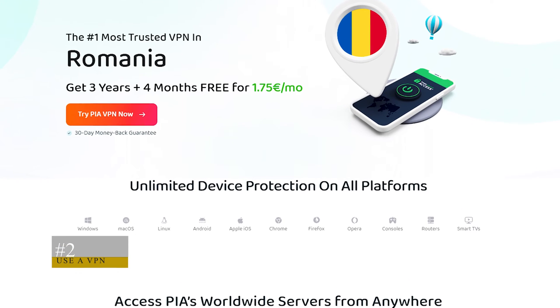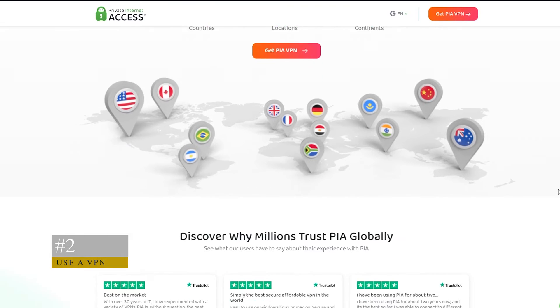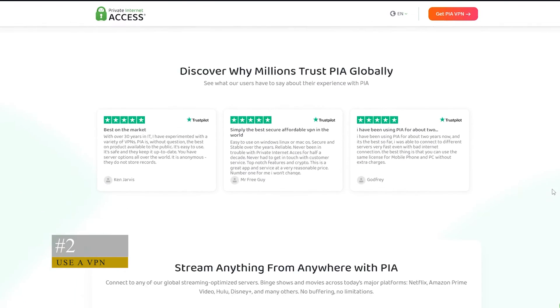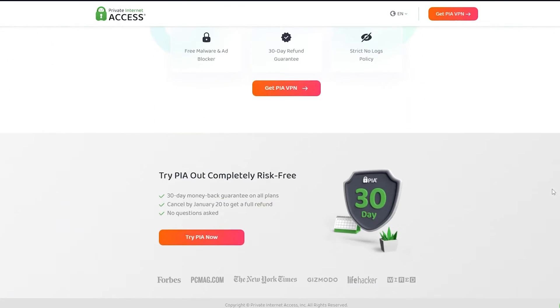We recommend Private Internet Access. It has over 30,000 servers across 84 countries. That way, you'll have plenty of options to choose from.